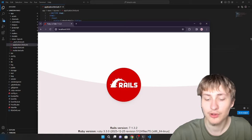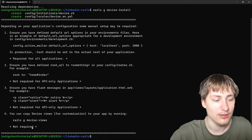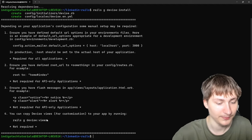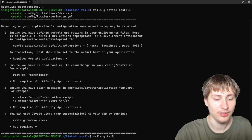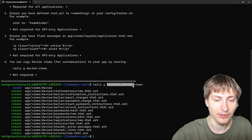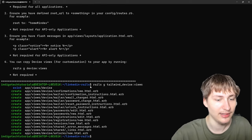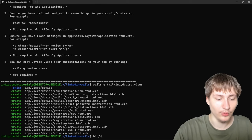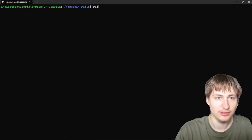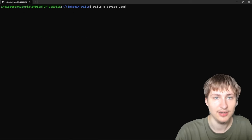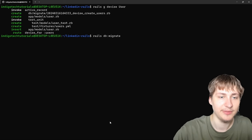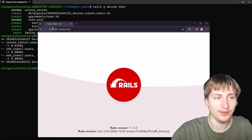We still don't have a root or the user model yet, so that's the next step. Instead of generating regular Devise views, I'm gonna do rails g tailwind_devise:views, which was added by my Tailwind Devise gem. Then we create the user model with rails g devise User and migrate the database.